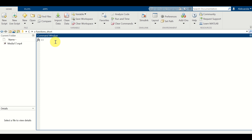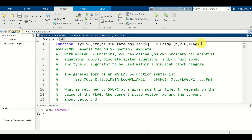Luckily we don't need to write S-functions from scratch — MATLAB provides S-function templates. To open the S-function template, type 'open' followed by 'sfuntmpl' in single quotation marks. Note that the last letter is not the number one, it is actually the letter L. Press enter and the template will be opened.